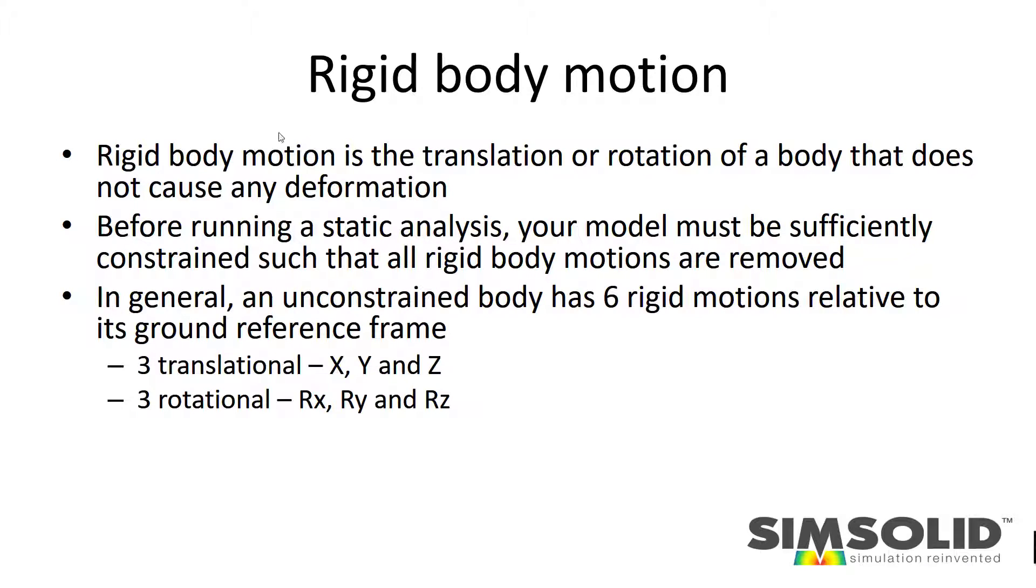Remember these rigid motions in general for bodies are six motions: three translational in x, y, and z directions, and three rotations around those axes.